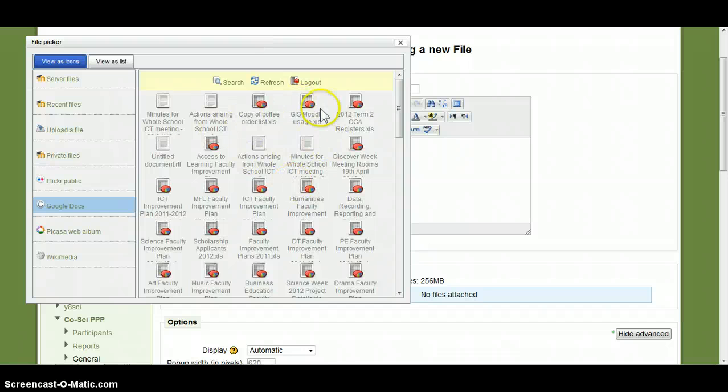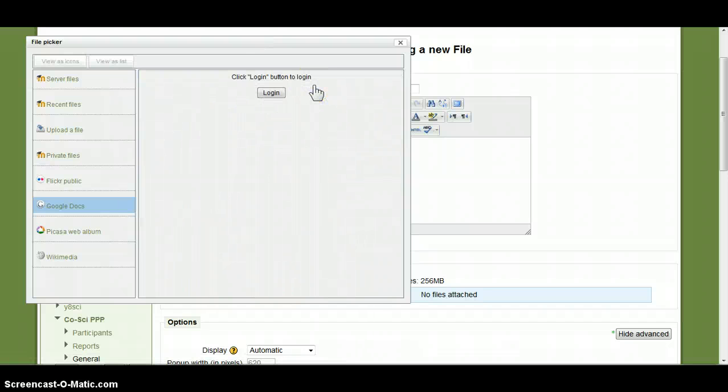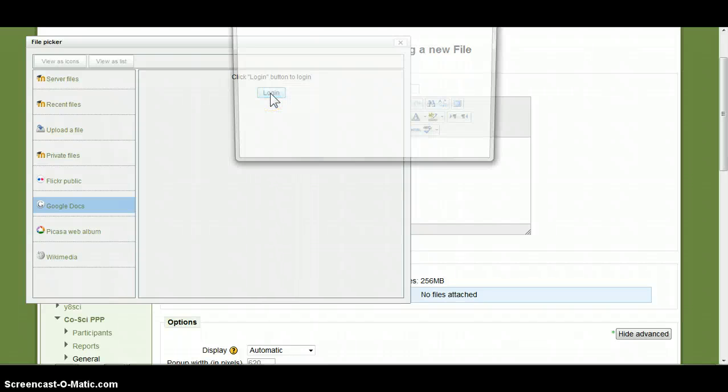I am automatically logged in. If I log out I will show you the process to do that. Click login.